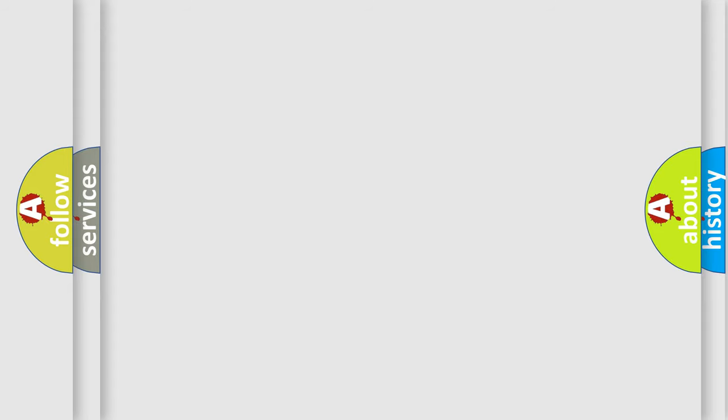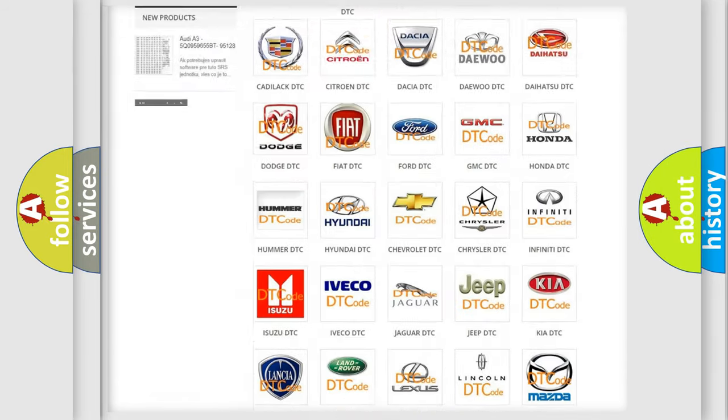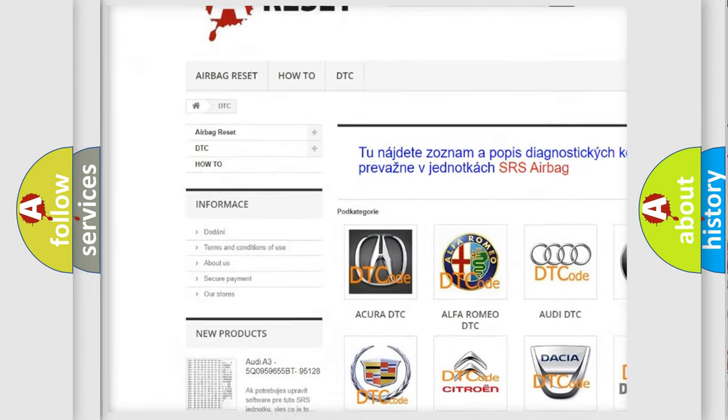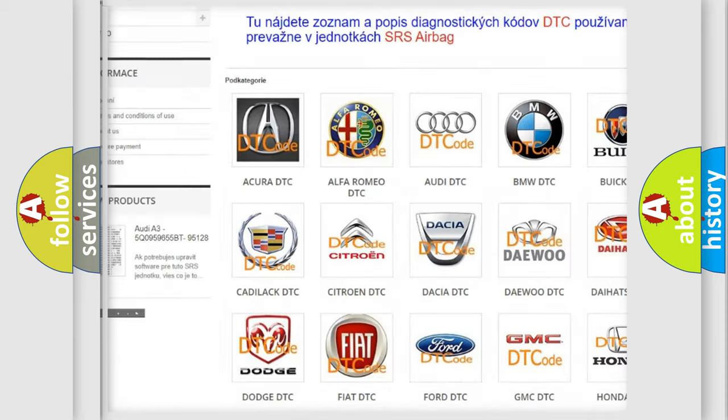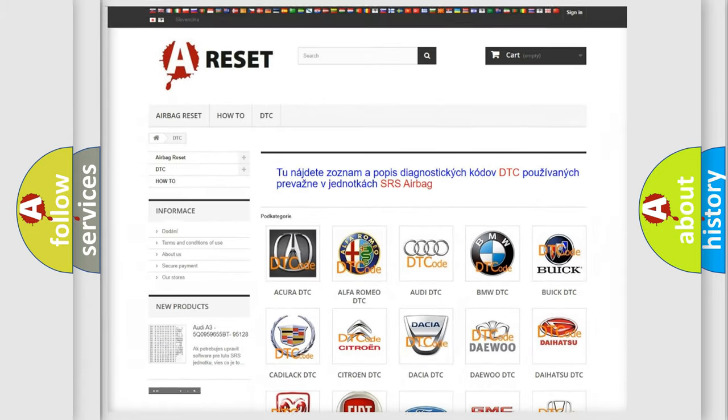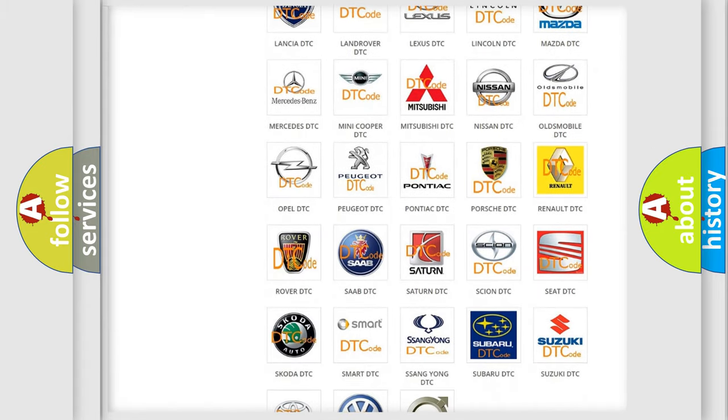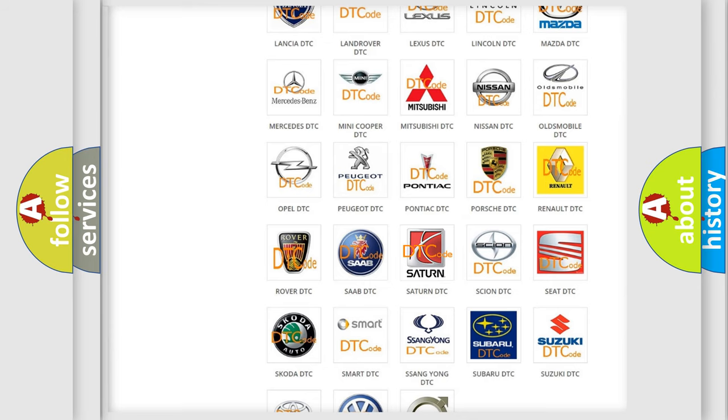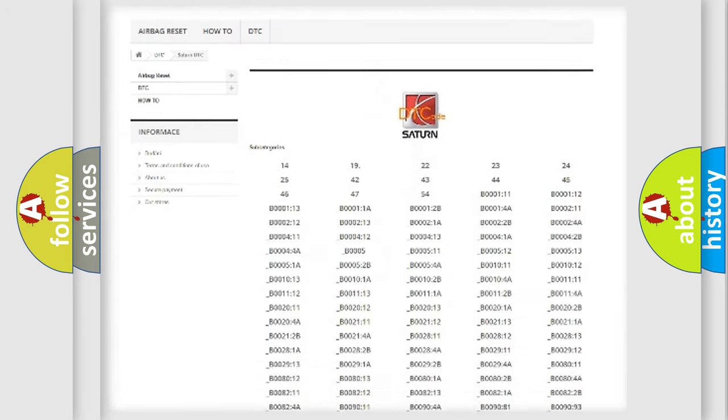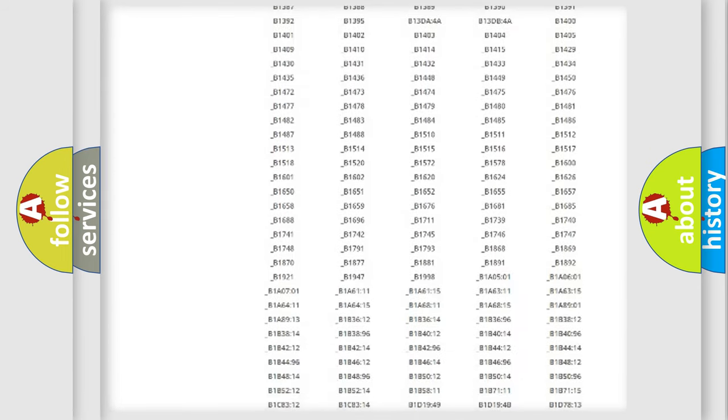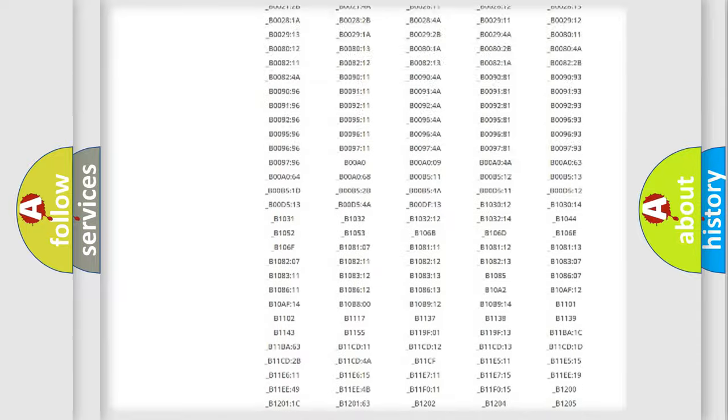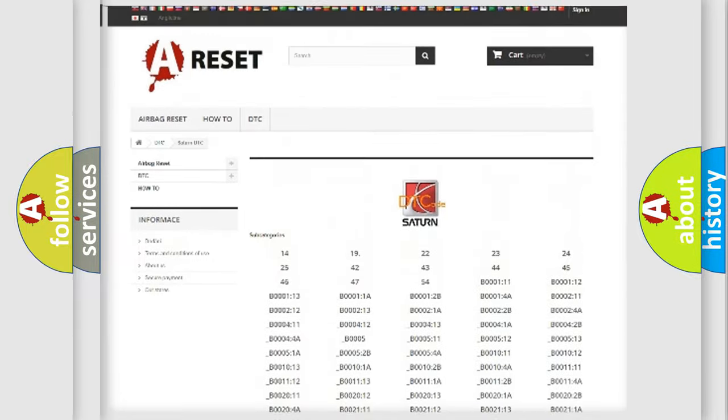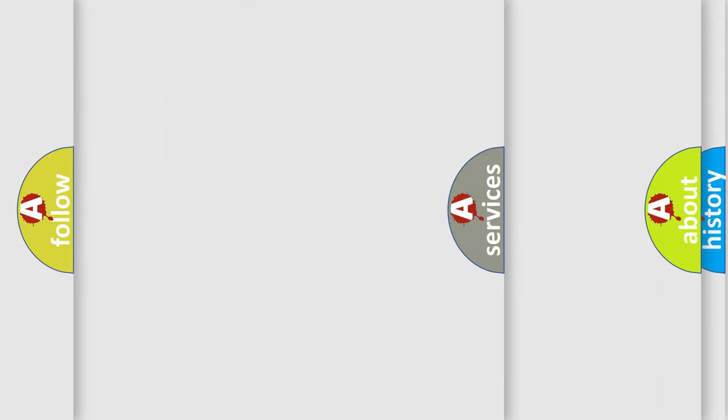Our website airbagreset.sk produces useful videos for you. You do not have to go through the OBD2 protocol anymore to know how to troubleshoot any car breakdown. You will find all the diagnostic codes that can be diagnosed in Saturn vehicles, and many other useful things.